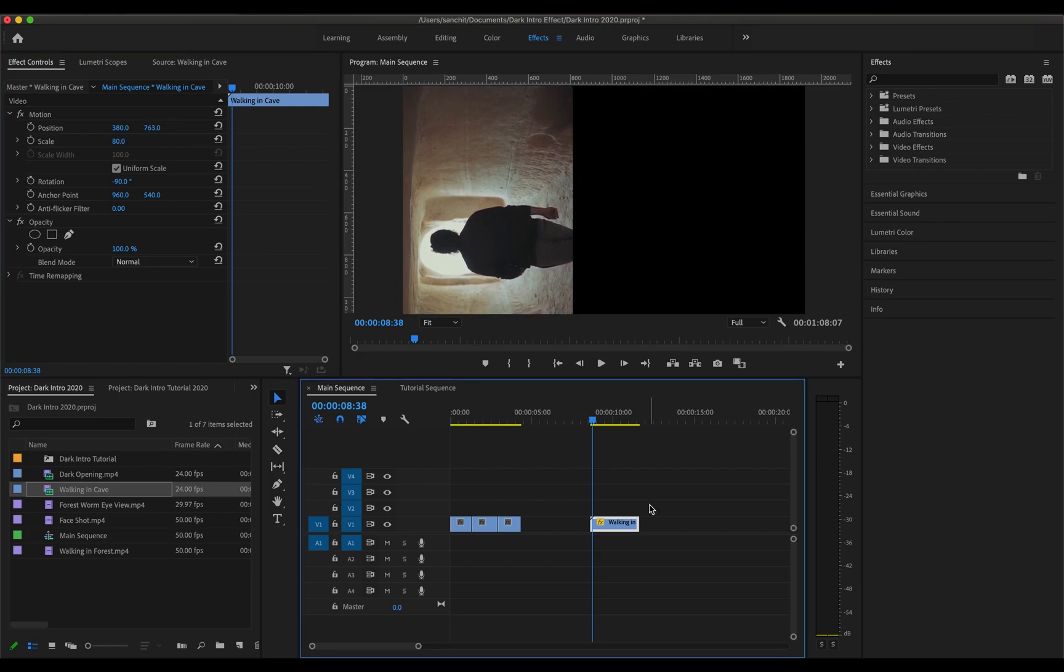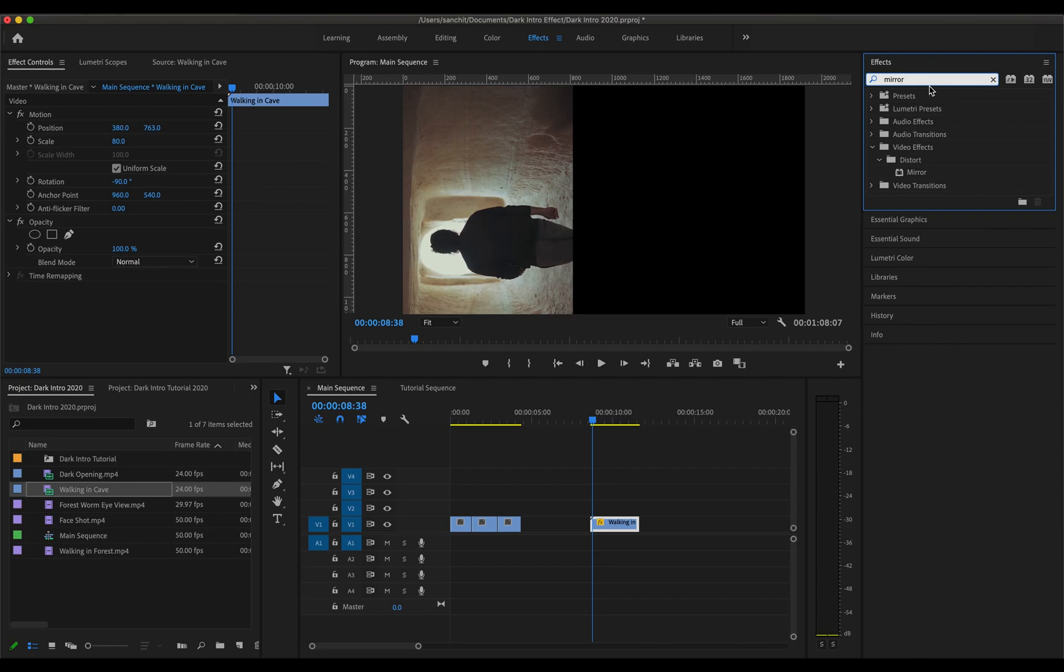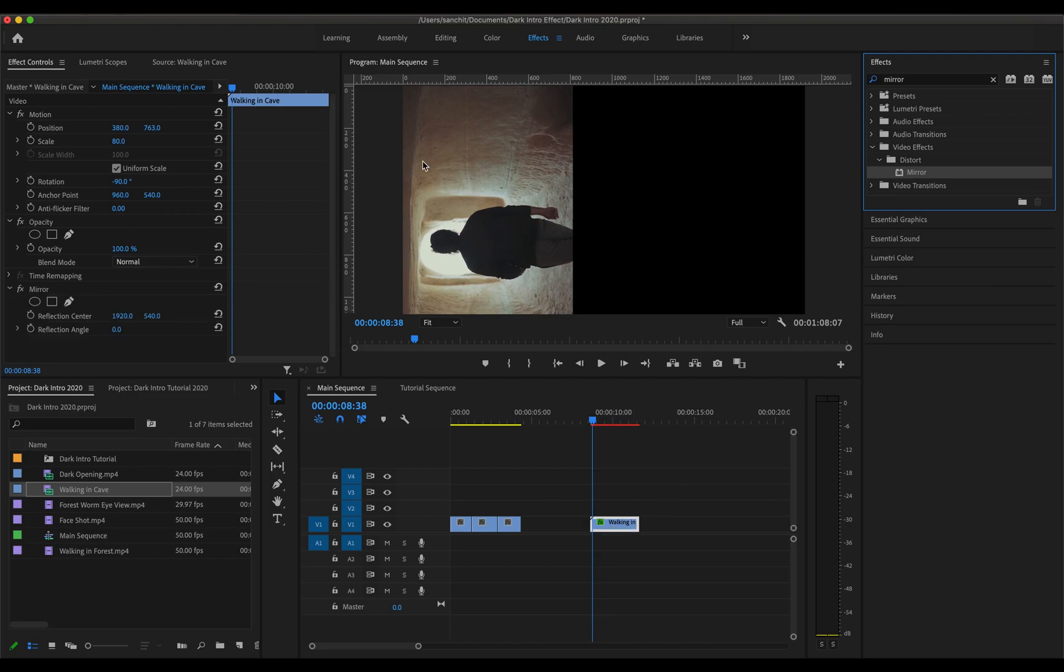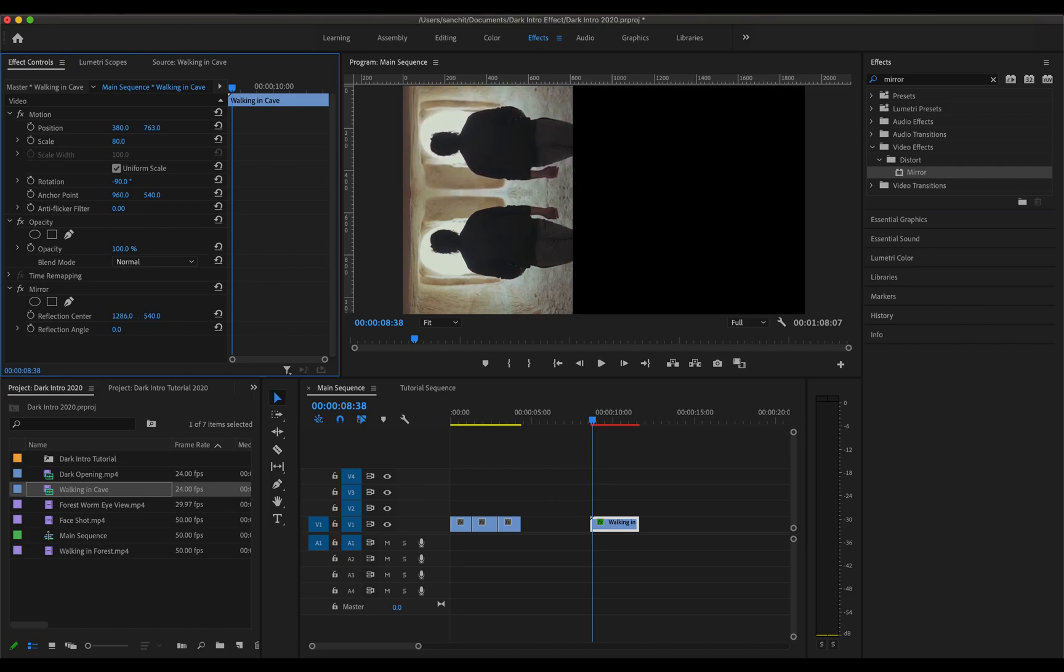So now the main effect that we'll be using throughout this tutorial is the mirror effect which you can find by searching here and it's under distort under video effects. Now if you drag this mirror effect here, you'll see it has been reflected. We just need to change the reflection center and that's how it has been reflected. But we want to get it reflected over here.